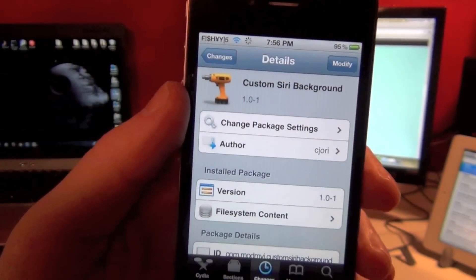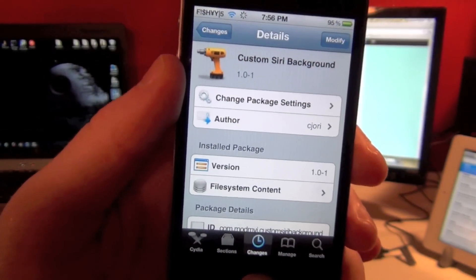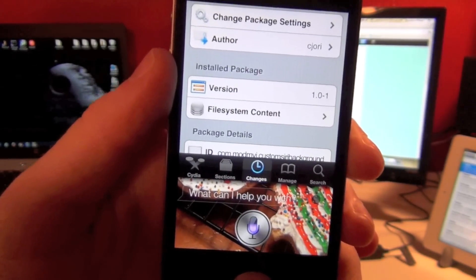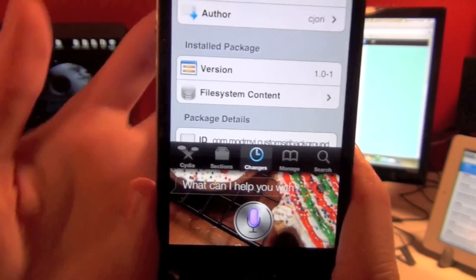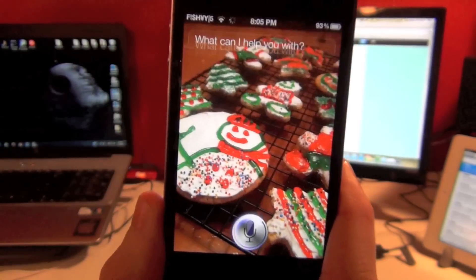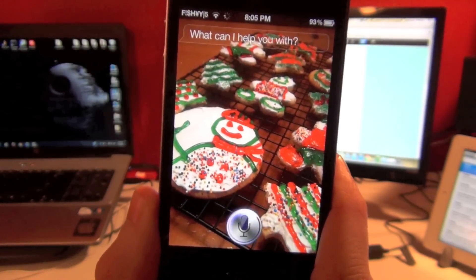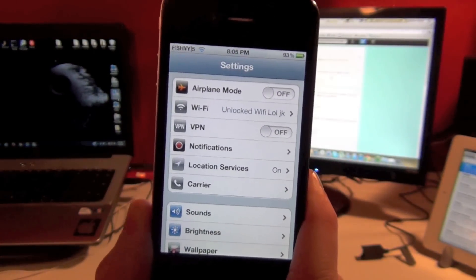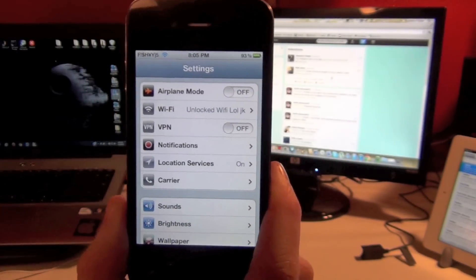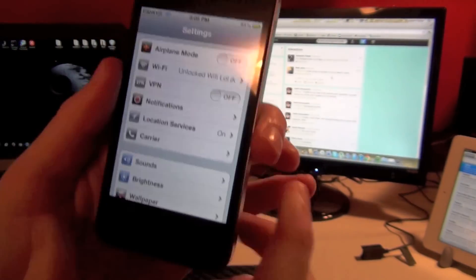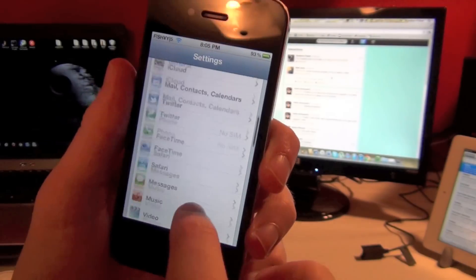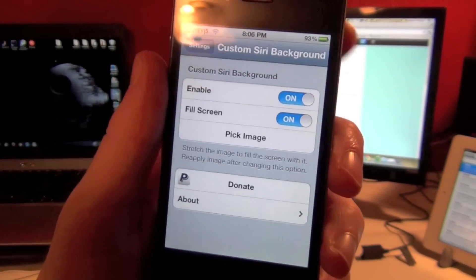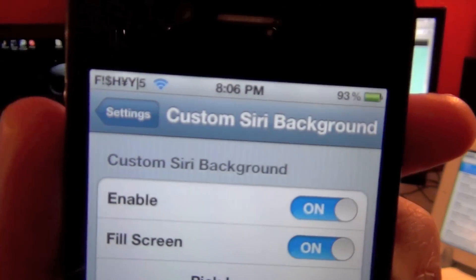After you go ahead and install this, you can open up your Settings application. This tweak right here is called Open Siri — I'll have a link in the description to my video of that as well. Once you're in your Settings, go ahead and scroll down and tap on Custom Siri Background, and here you've got a few options.